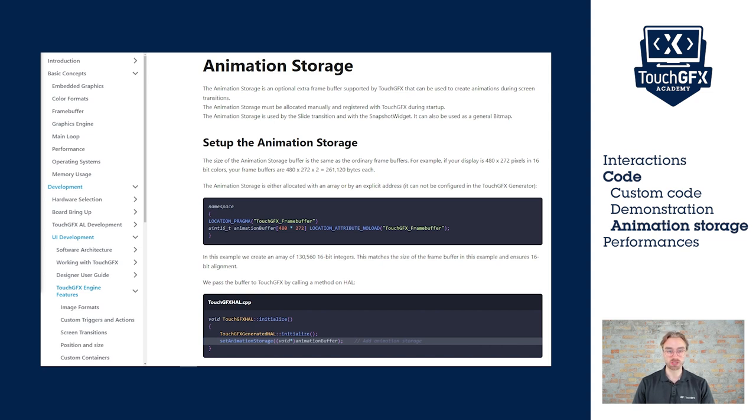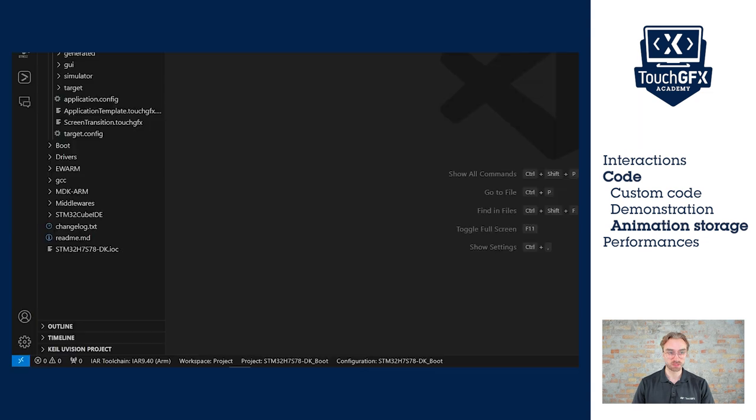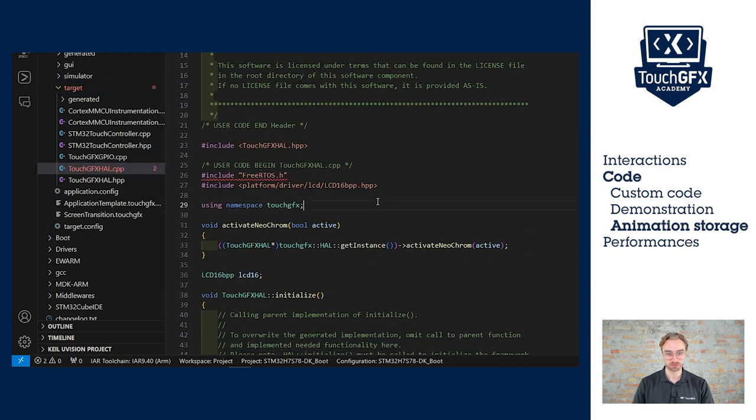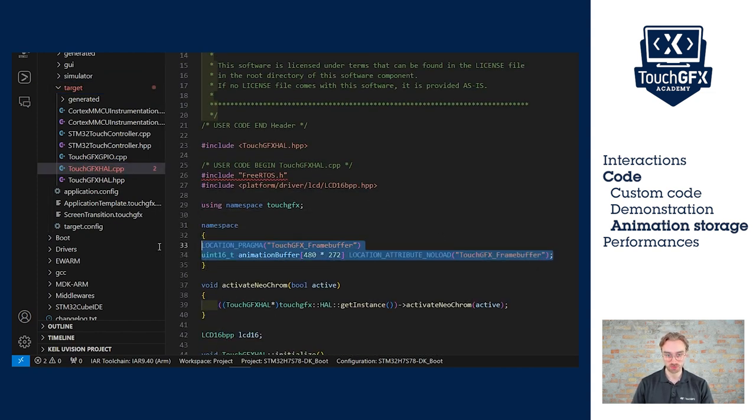So let's do this. Here you can see the TouchGFX support page for the animation storage. We see that we have to declare a namespace, and then we have to set the animation storage. So let's do this. Everything is in touchgfxhull.cpp. So let's copy paste. This time we have to open targets and then directly touchgfxhull.cpp.